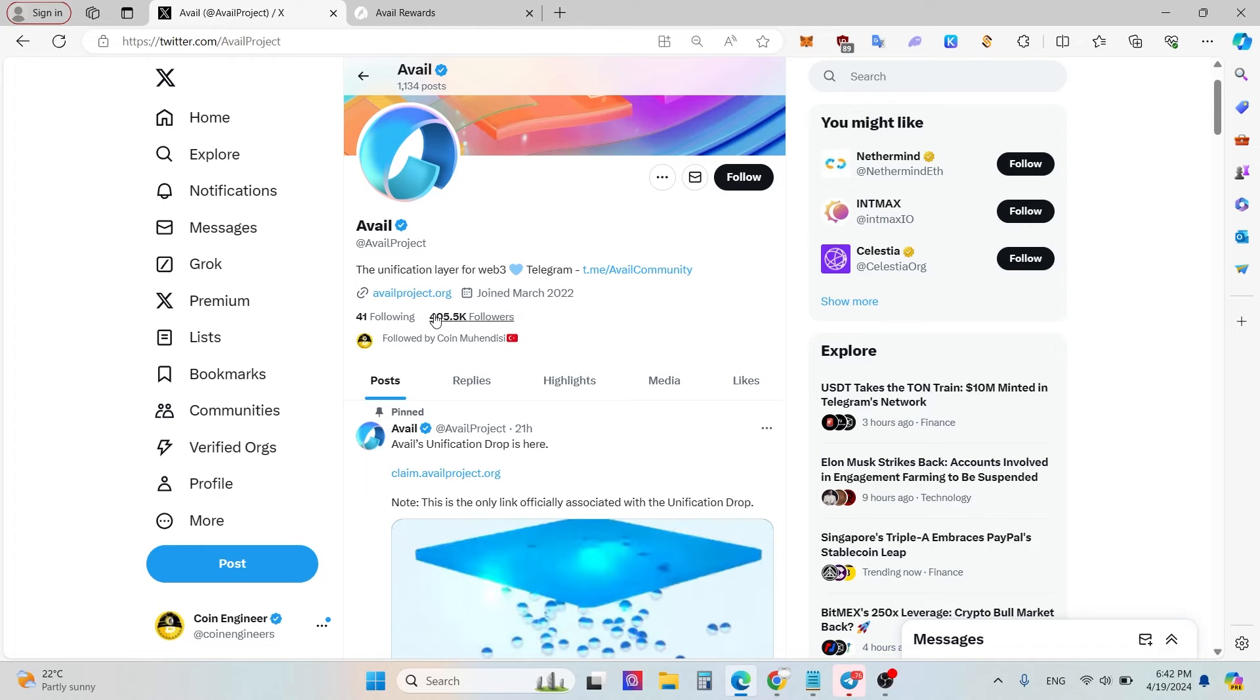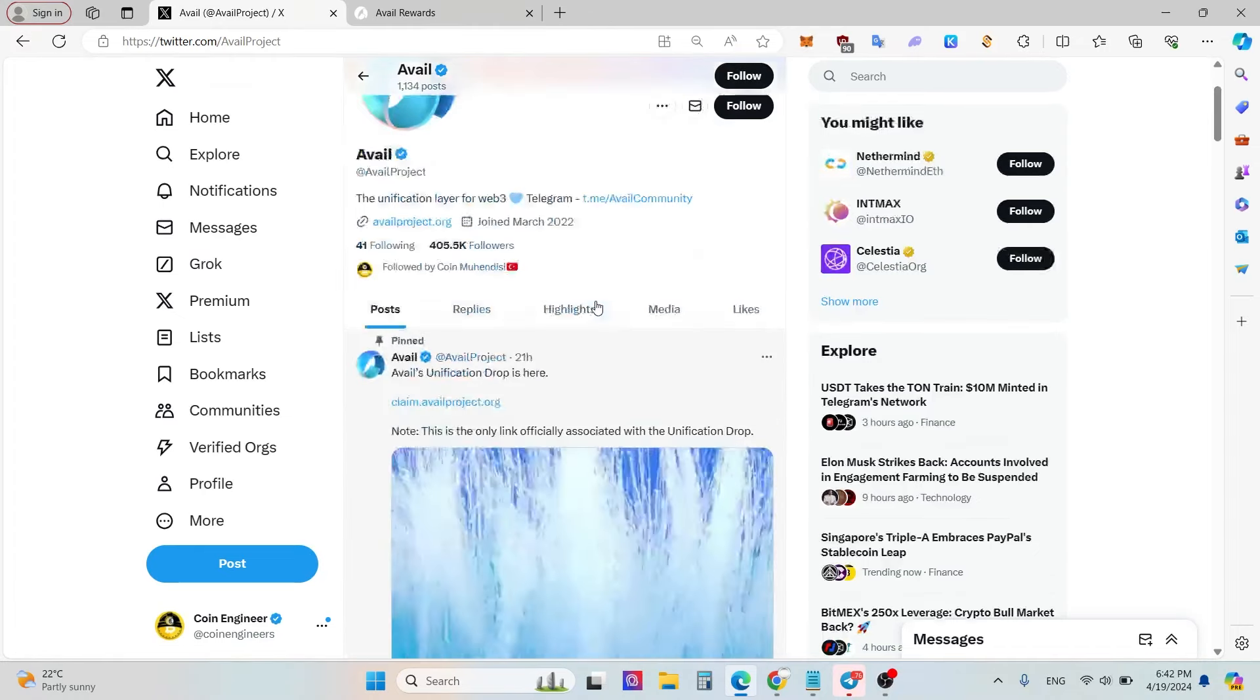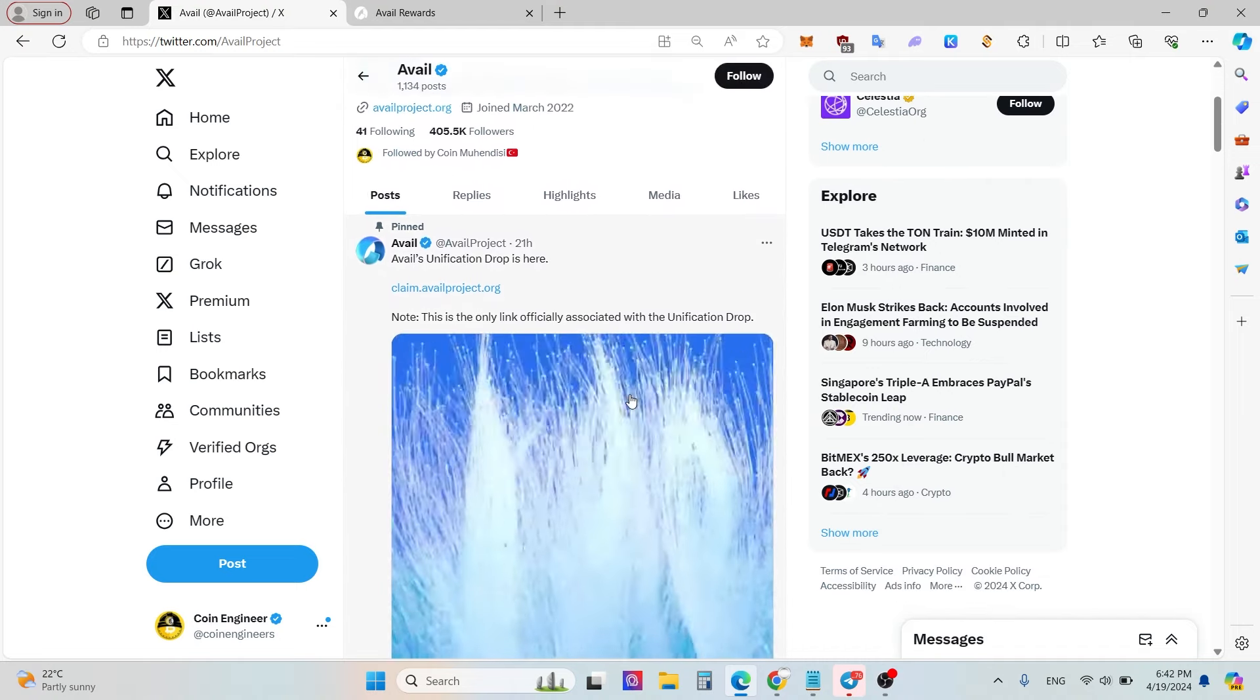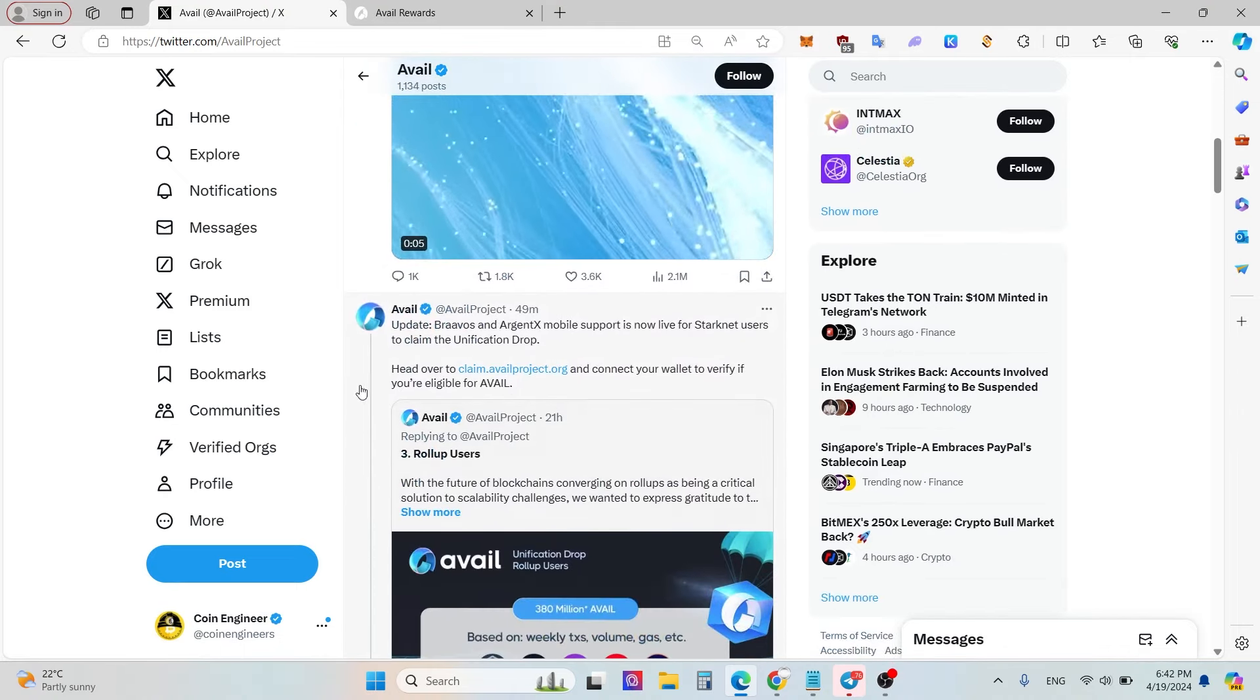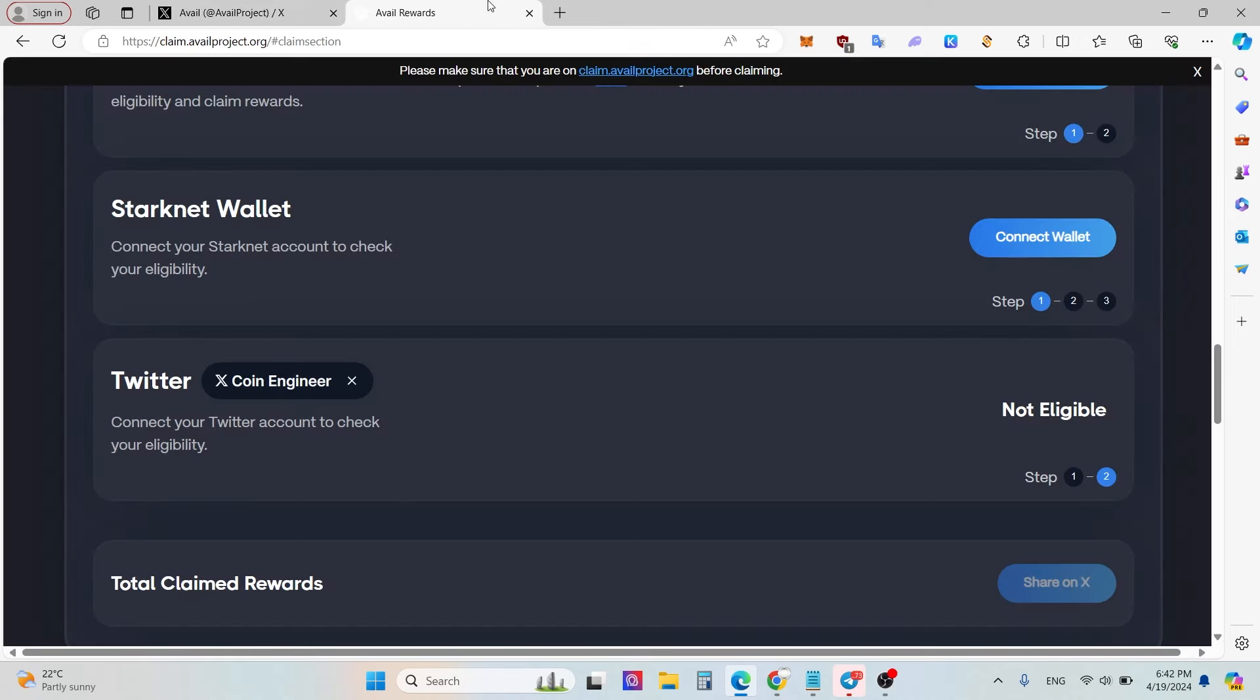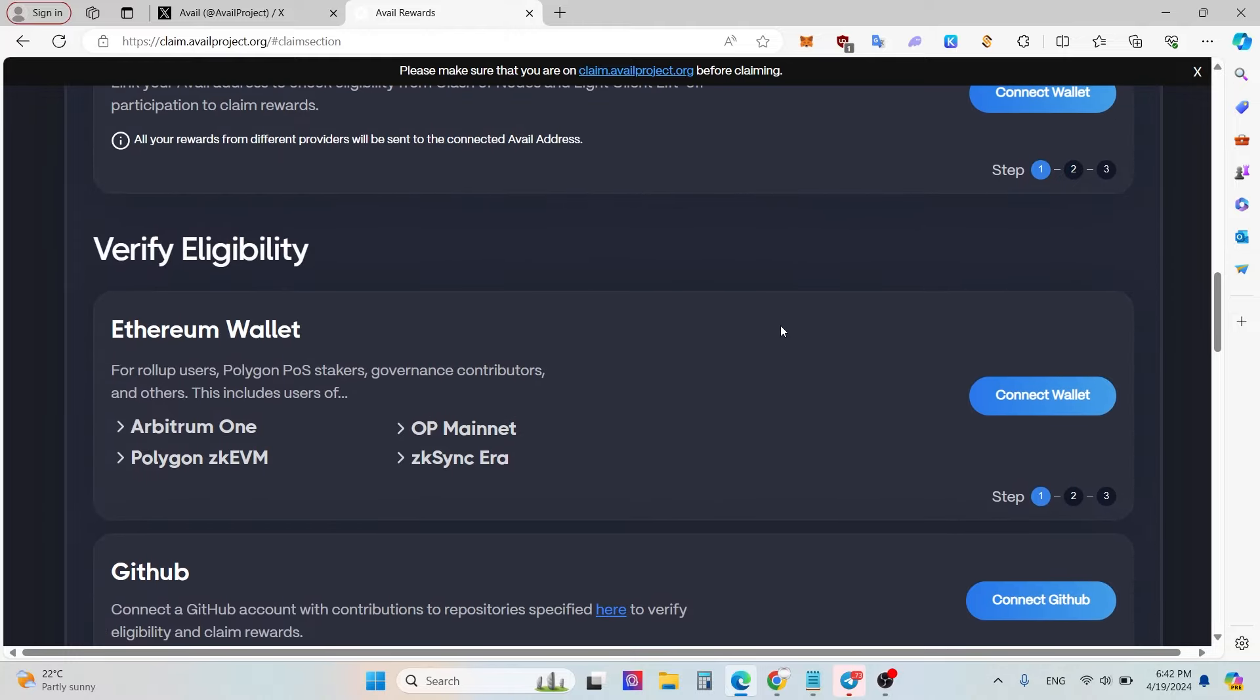Right now, as you can see from my screen, I'm at the official Avail project website and Twitter account. As you can see, the airdrop announcement and claim.availproject.org, and we will visit this website to connect our wallet, GitHub, and Twitter to claim our airdrop.